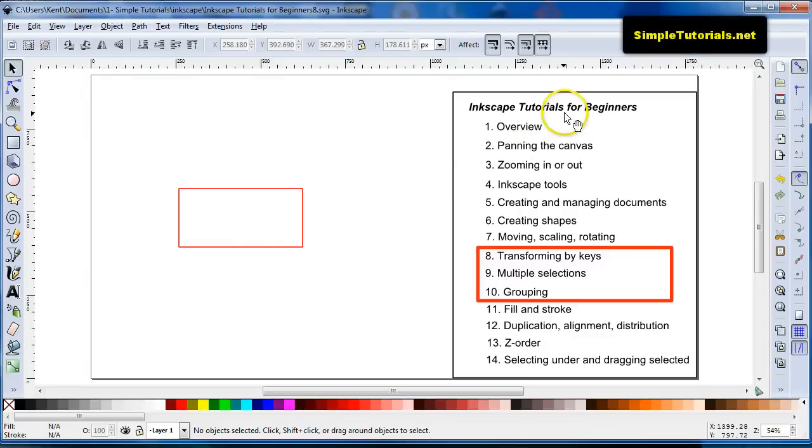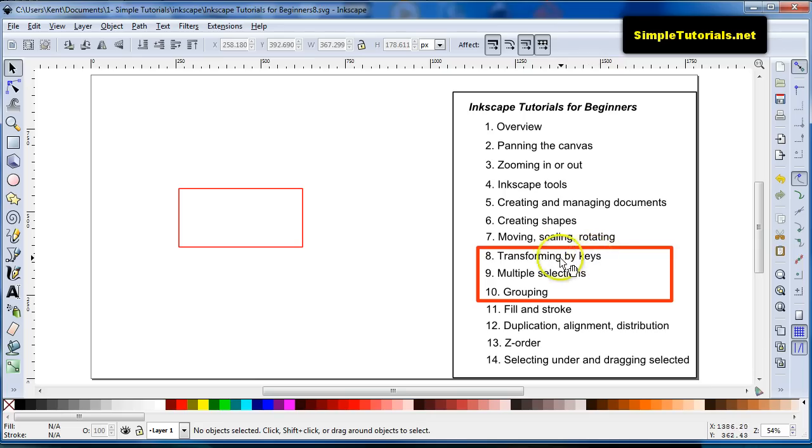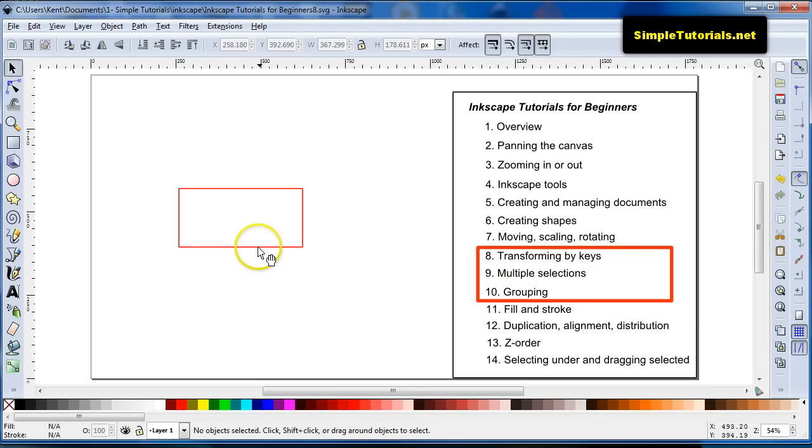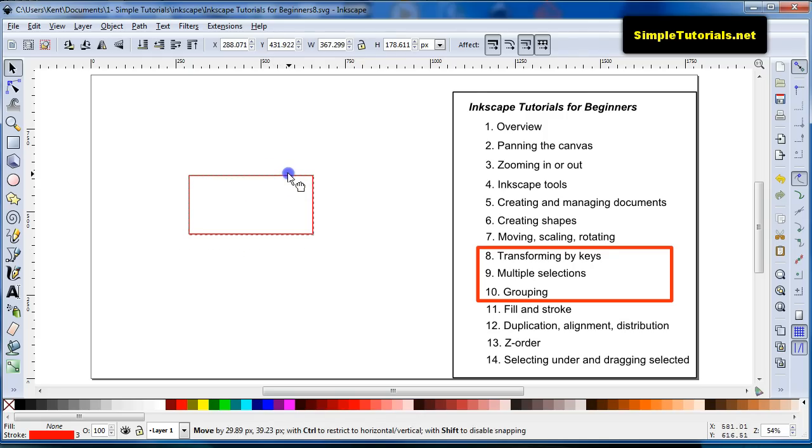Hello again, this is Kent and we are in Inkscape Tutorials for Beginners. I'm going to be putting items 8, 9, and 10 together because I've talked a little about some of these, especially about transforming by keys, but I will show you a few things that are also correct.